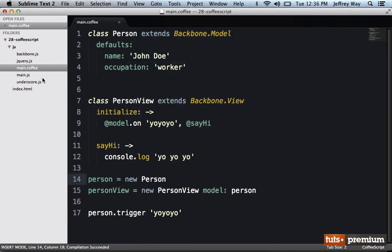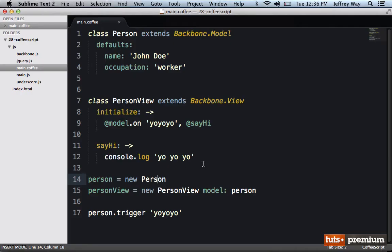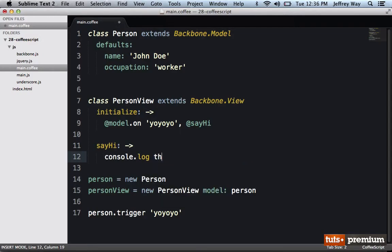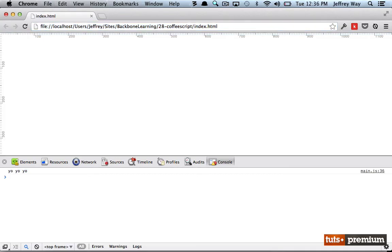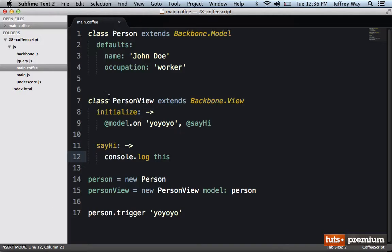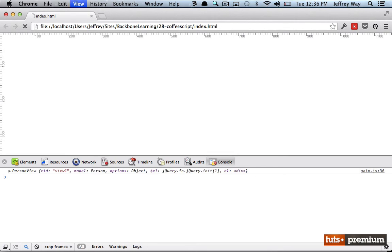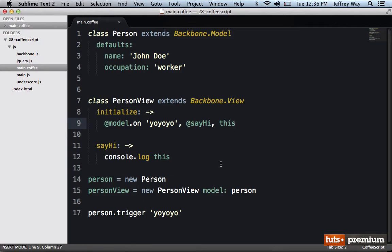So we'll compile that down and switch back to the browser. And sure enough, we do get 'yo yo yo'. But here's what I'm getting at — what if instead we console.log this? Well, now if I reload the page, we're going to get the person model, not the person view. And that's because we're used to passing in the context. Well, let's try that now. Reload the page, and yes, we do get person view.